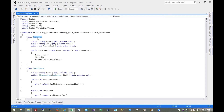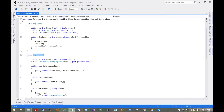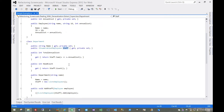In our example, we have this Employee, which has a name, an ID, and an annual cost. We have this Department, which also has a name, has a list of employees for the department staff, the total annual cost, which is the sum of each employee's annual cost, and some other things like the department headcount and functionality to add employees to the staff.